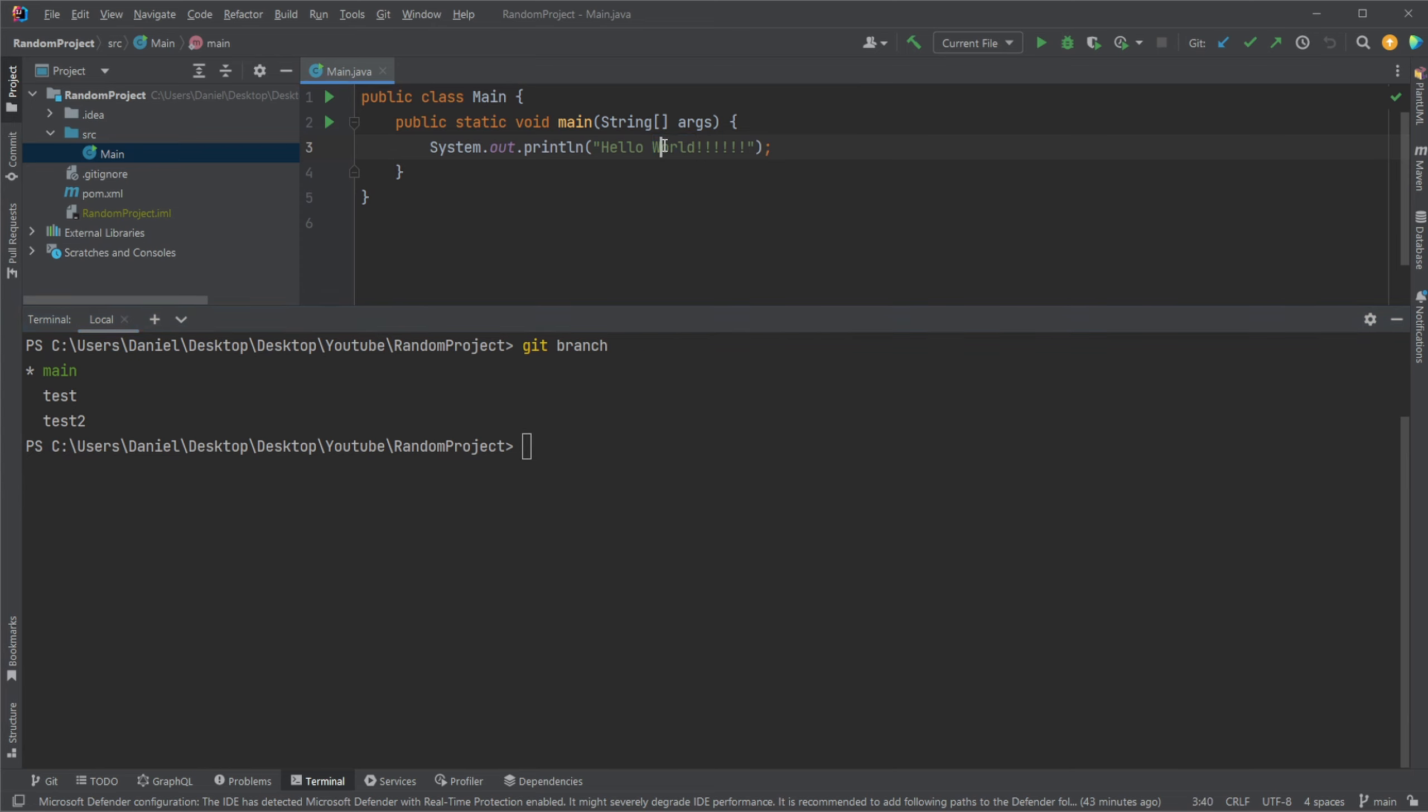Hello World. To then merge test into main. Again, we'll stand on the main branch. We will simply do git merge test.